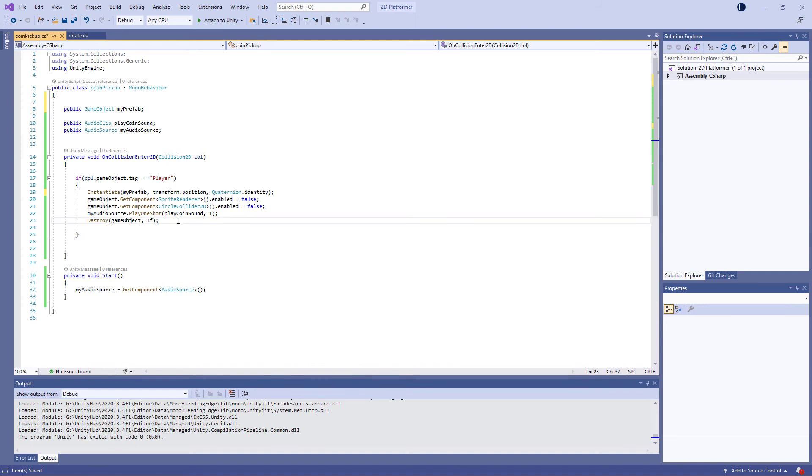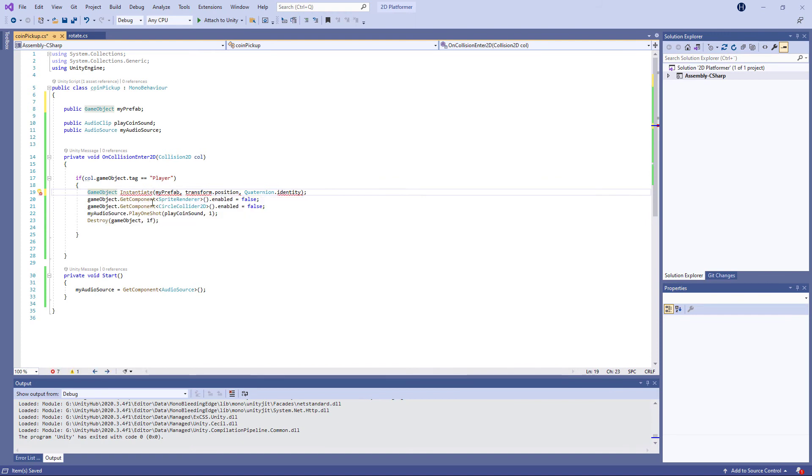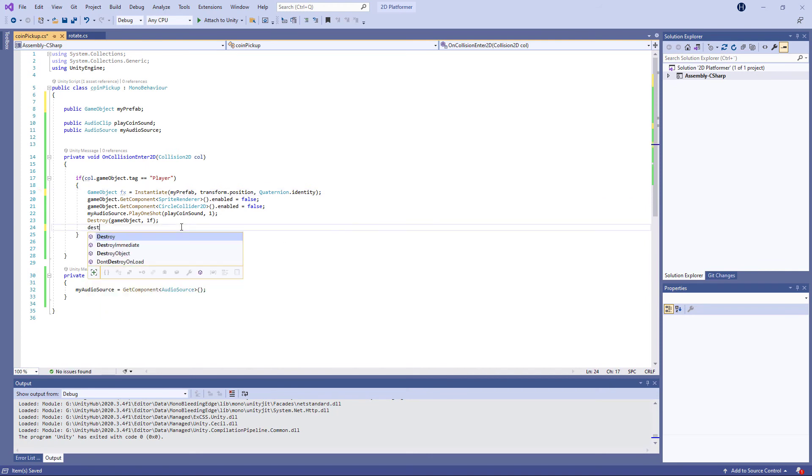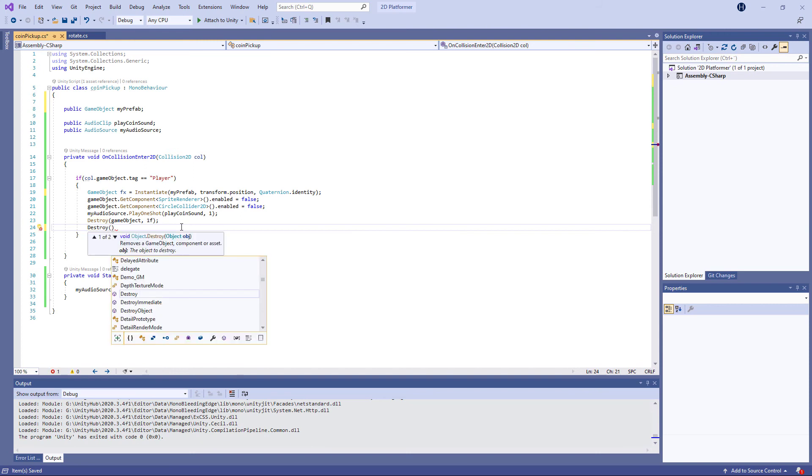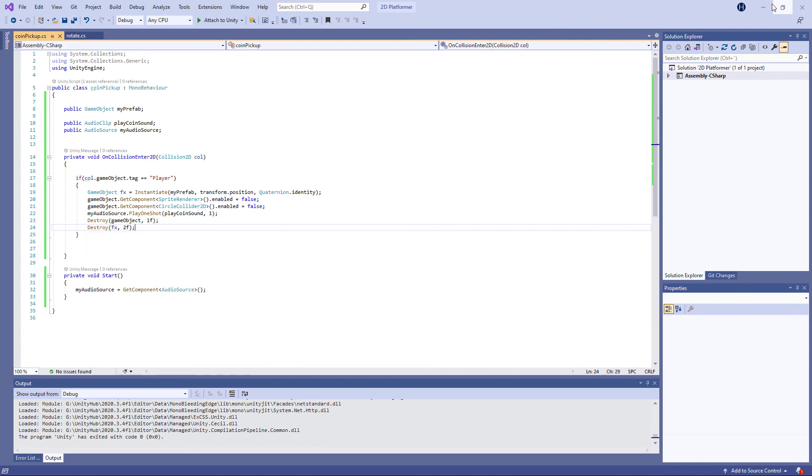And then we of course want to destroy it. To be able to destroy it in an easy way, because it's going to create a lot of clones, let's make it a GameObject here called 'effects'. And then down here, destroy effects after two seconds. Save it.